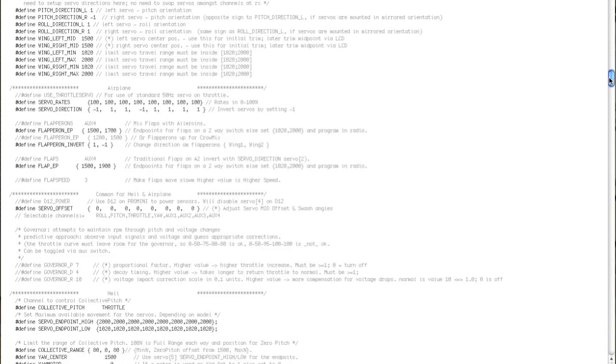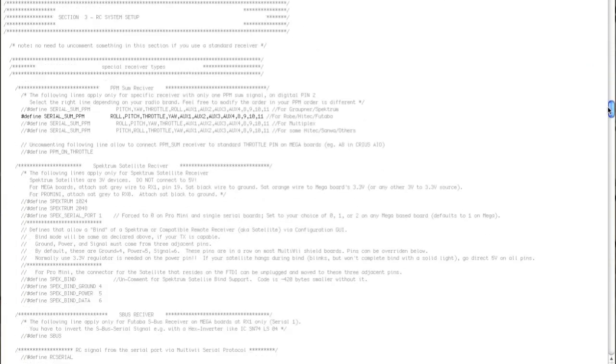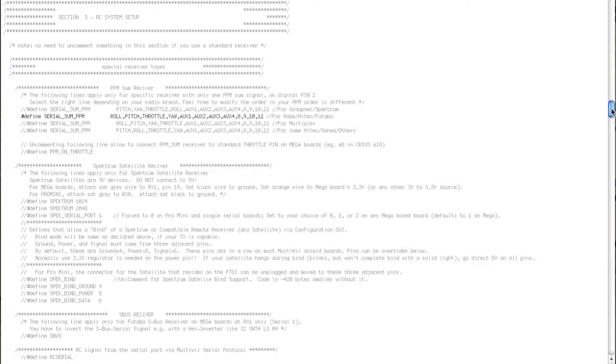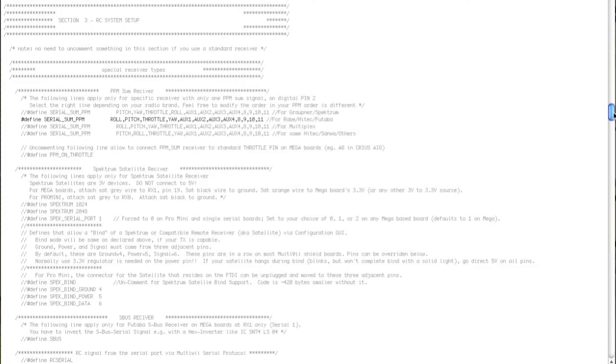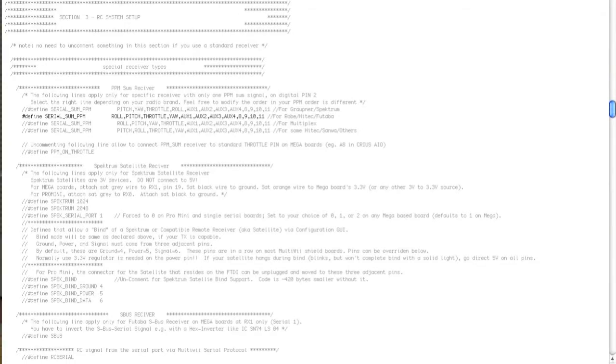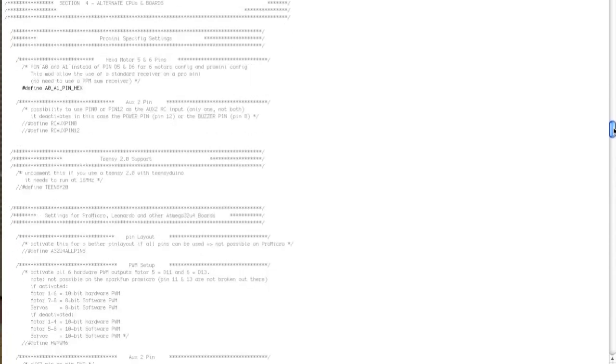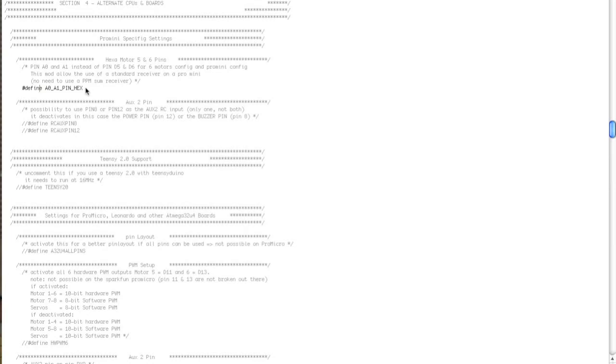I've then gone down and set the serial sum input because that's what I use. If you're using a normal receiver, you would leave that commented. I've uncommented define A0 and A1 to pin hex with motors 5 and 6. Don't need that on the tricopter.